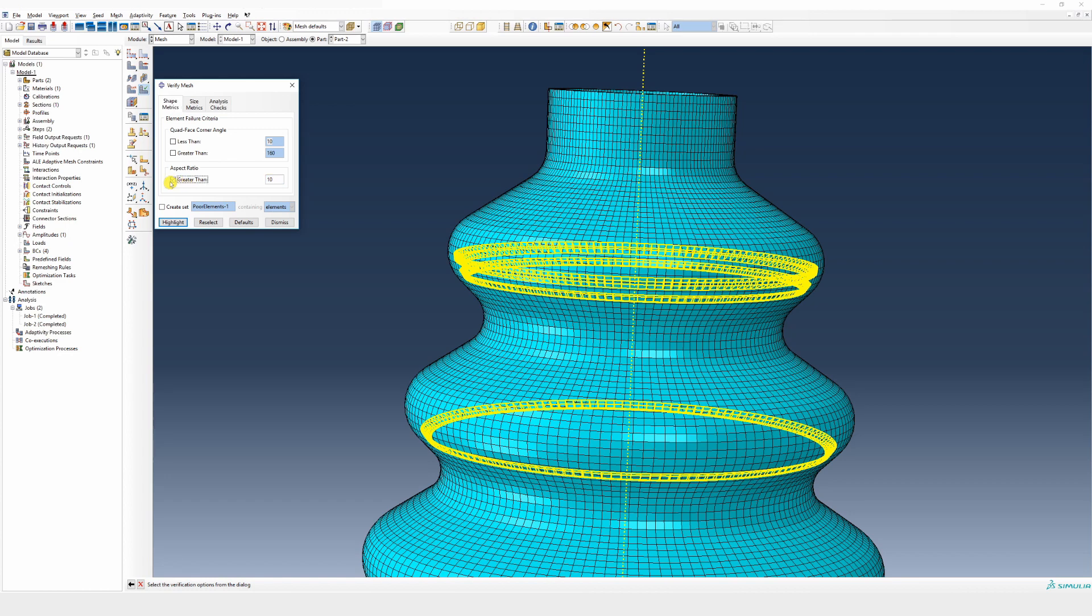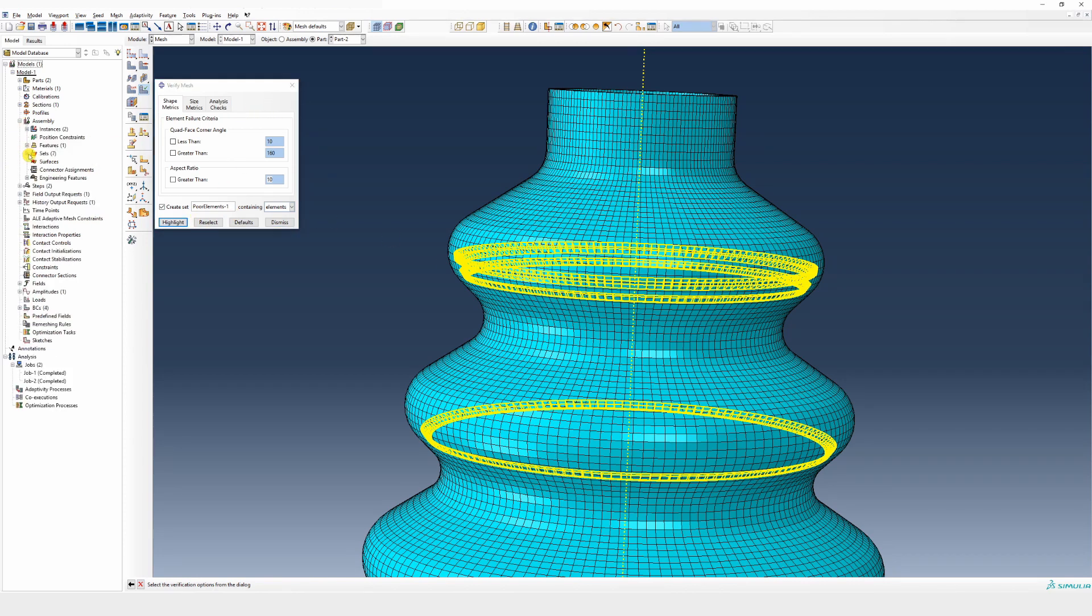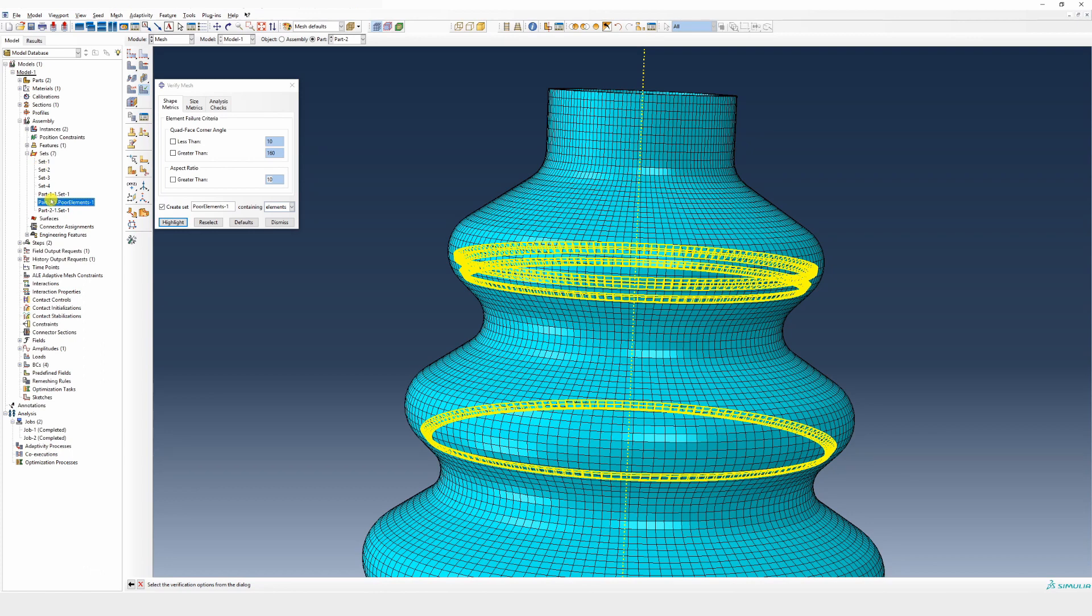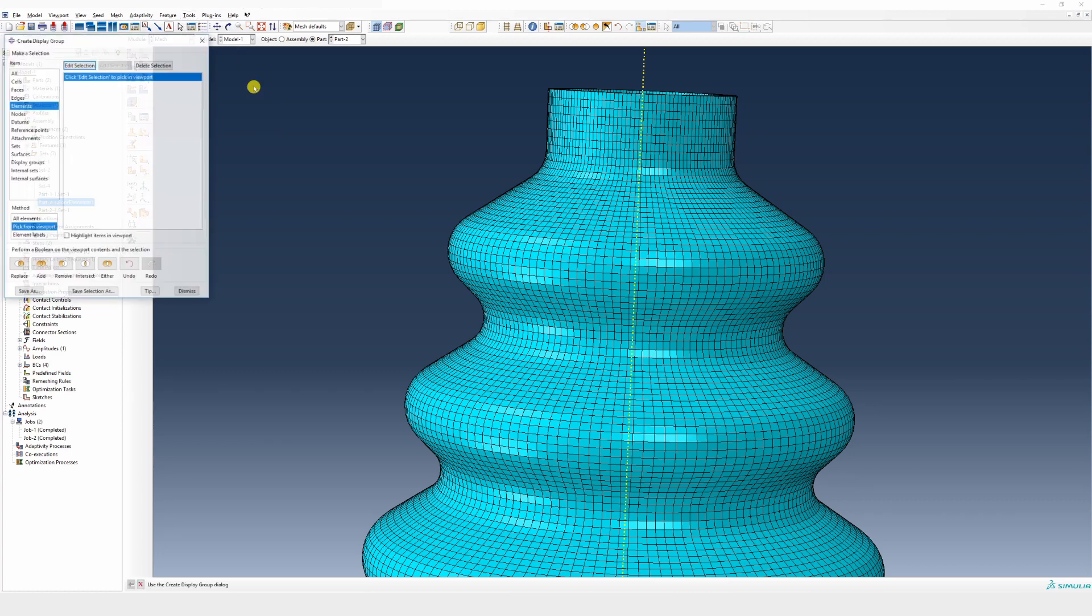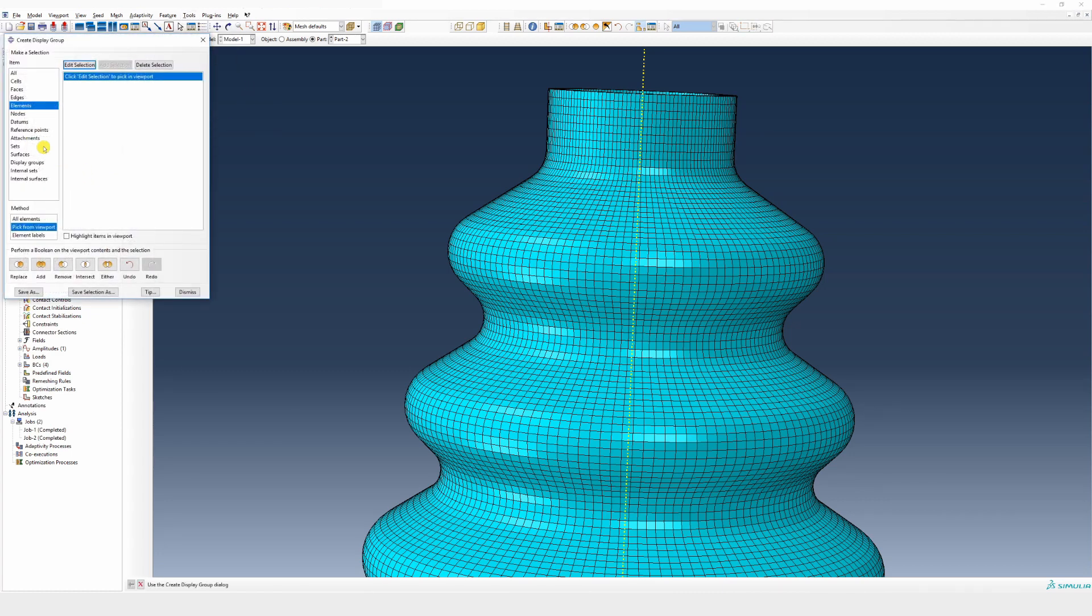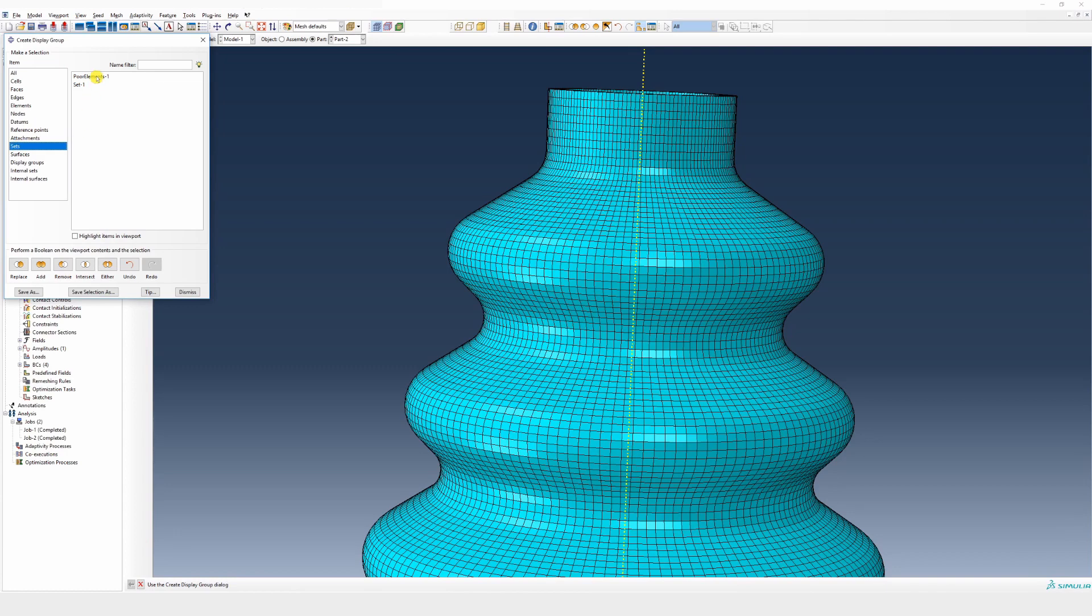We can create a set of all these elements which have warnings. Then you can go into assembly and see this set. If you want to see those elements only, you can go into tools display group and create. Select set, choose that set, and choose intersect.